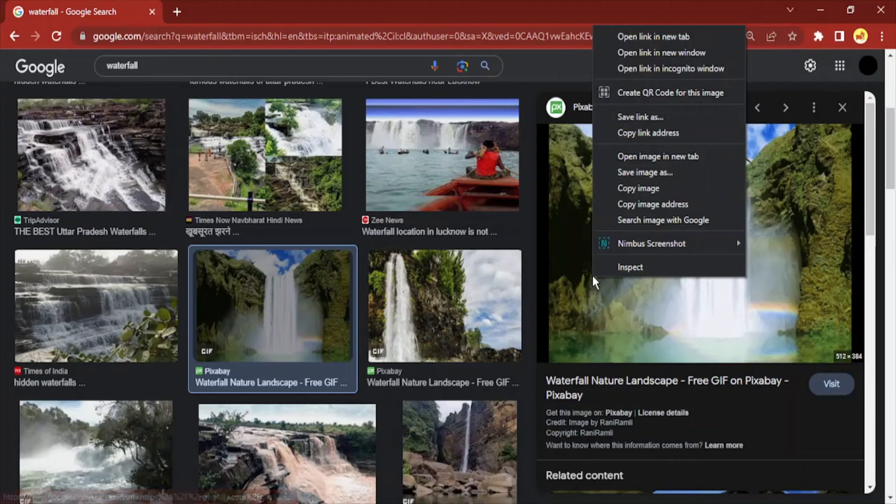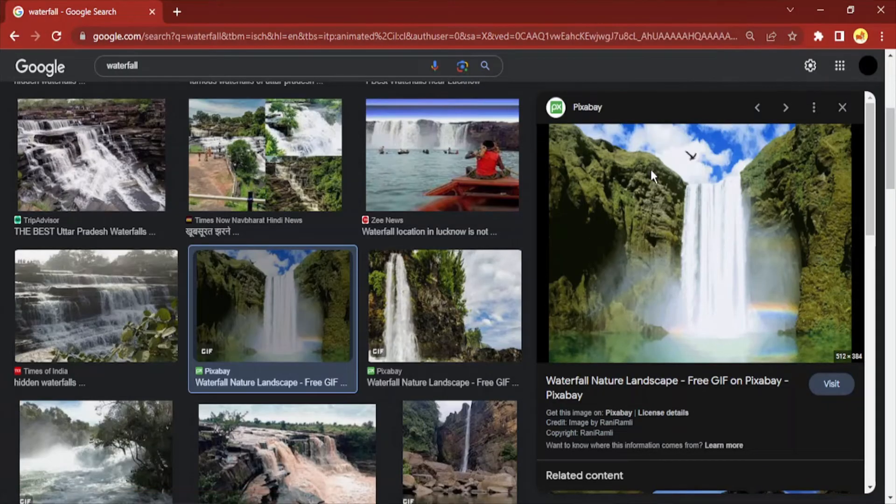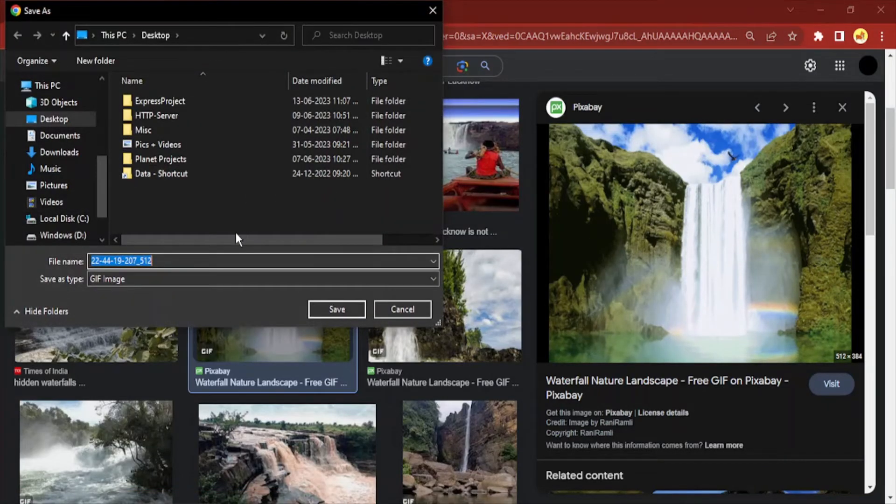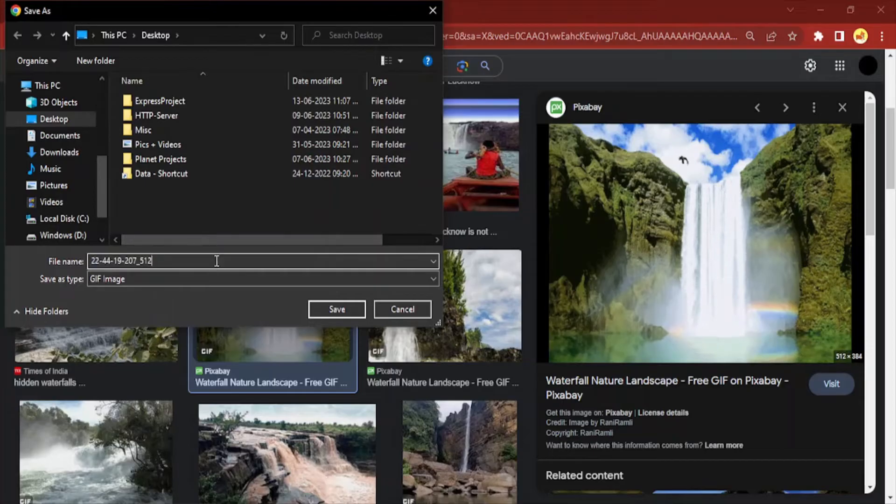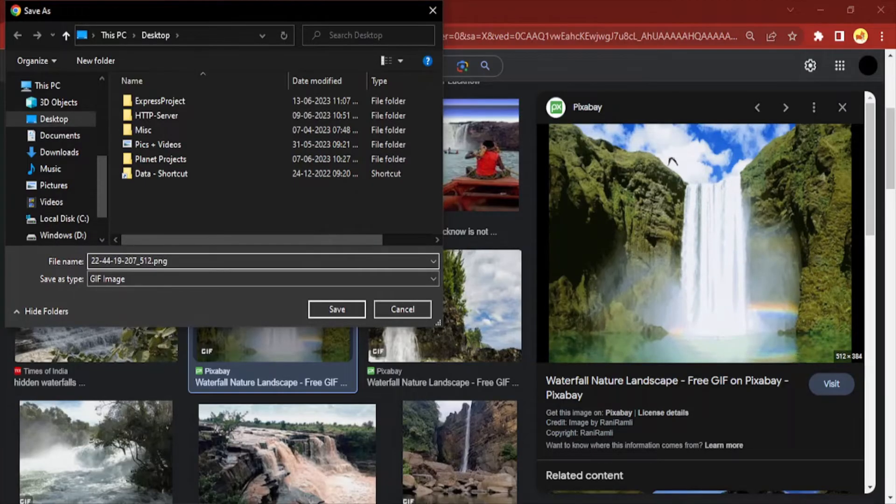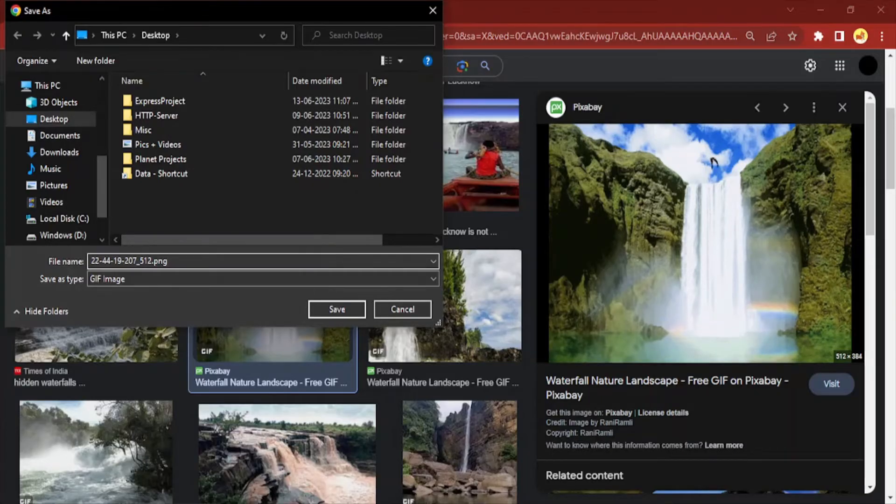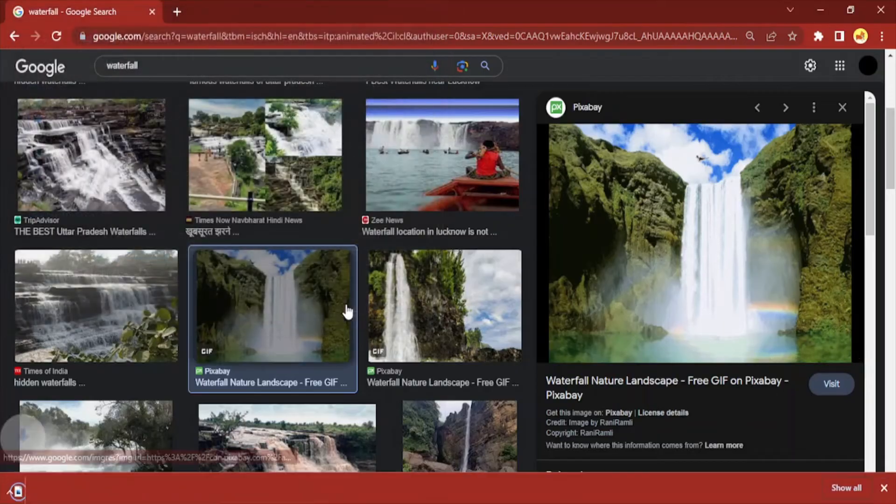I'm going to right-click over here and go to Save Image As. You can save the image anywhere you want, but whatever the name of the image is, make sure to add .png after it. It doesn't matter if its type is GIF - add .png at the end and click Save.